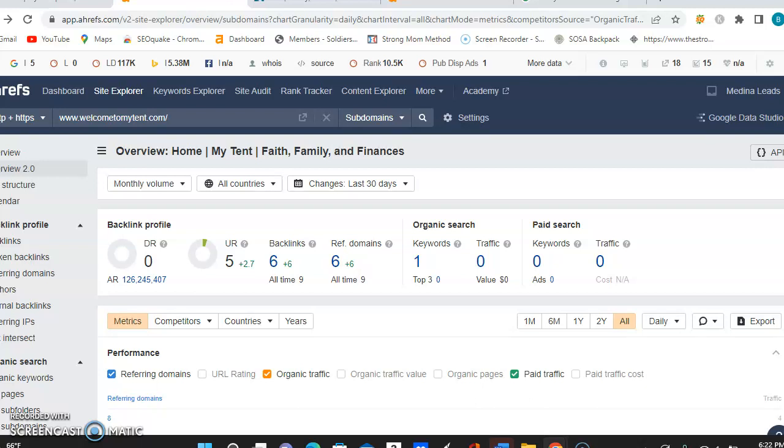Also backlinks, you have six backlinks referring from six different domains. A backlink is anywhere that you find a website linking to another website. So these links are going to act like an endorsement of your webpage from others, which Google then uses to build trust in your business by seeing others vouching for you.